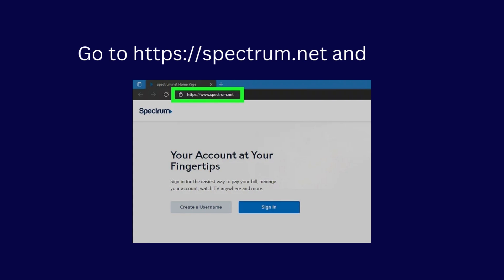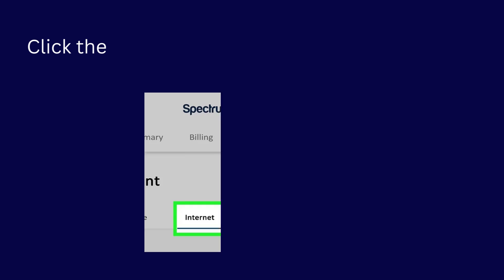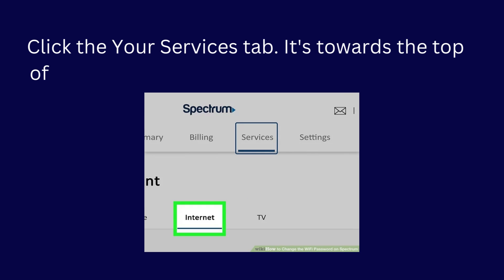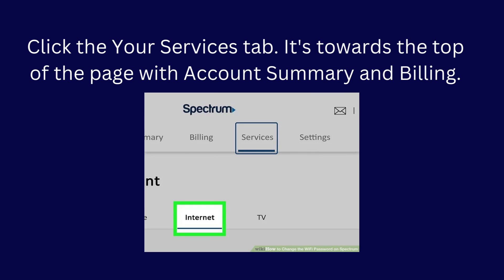Go to https://spectrum.net and log in. Click the Your Services tab. It's towards the top of the page with account summary and billing.